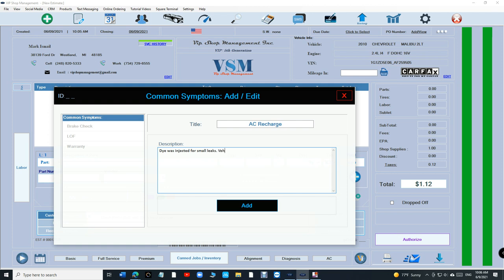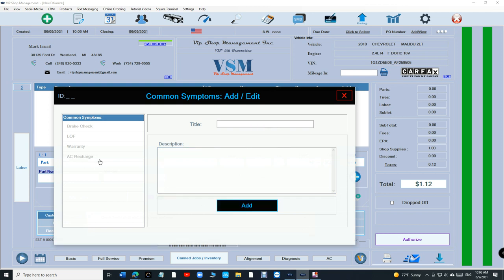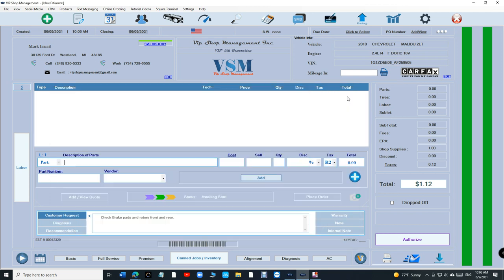Vehicle must be brought back within 30 days. So assume that this note I'll always do when I do an AC recharge.